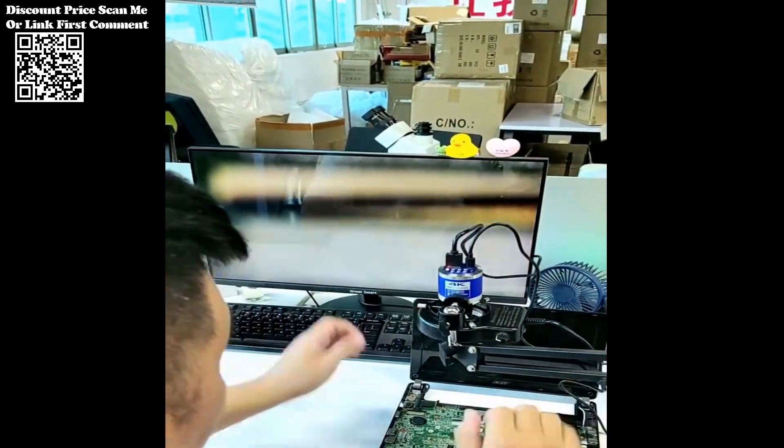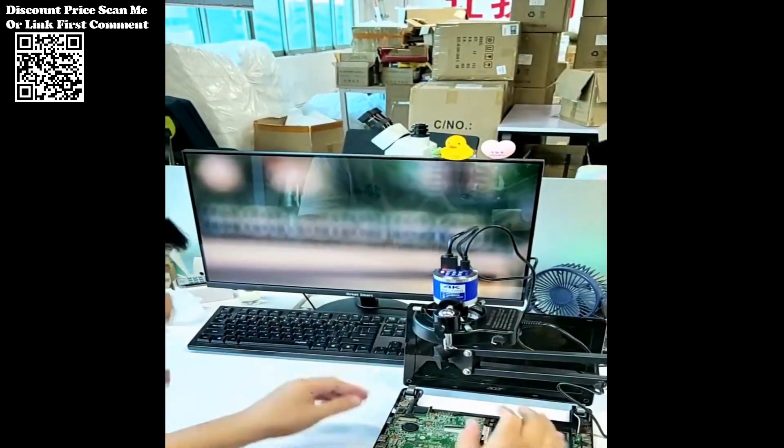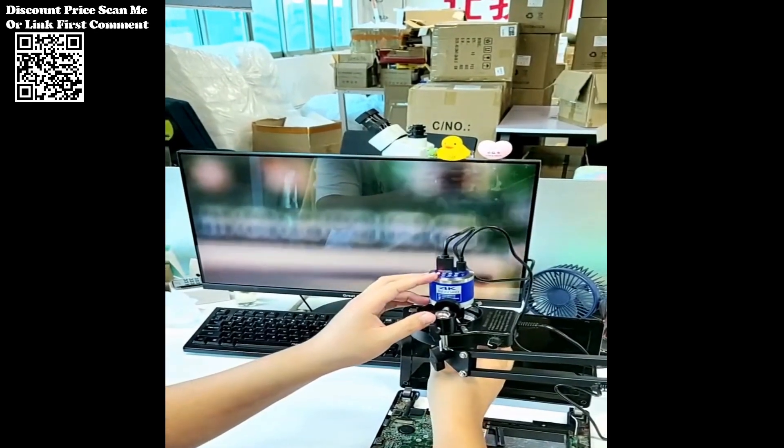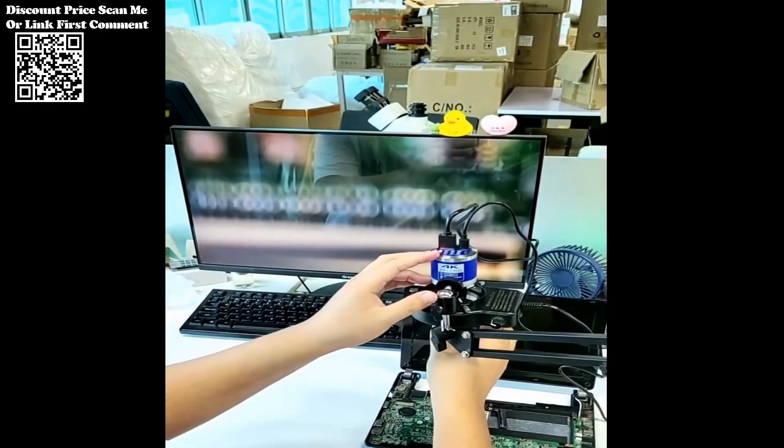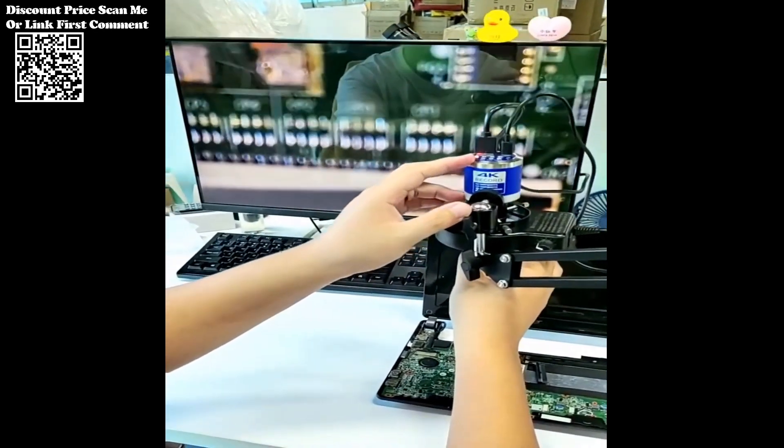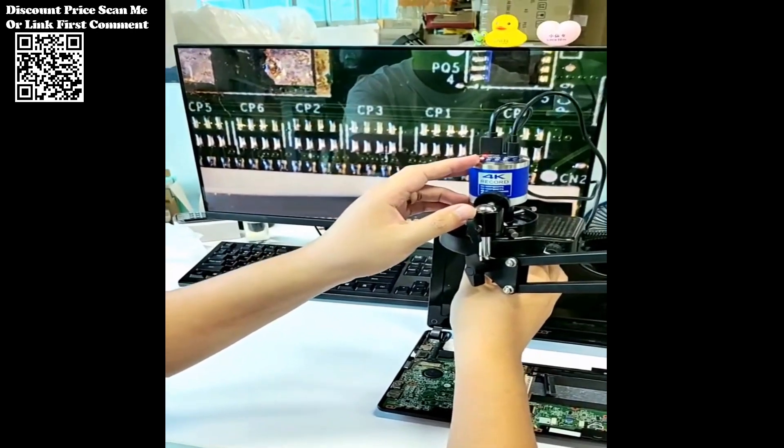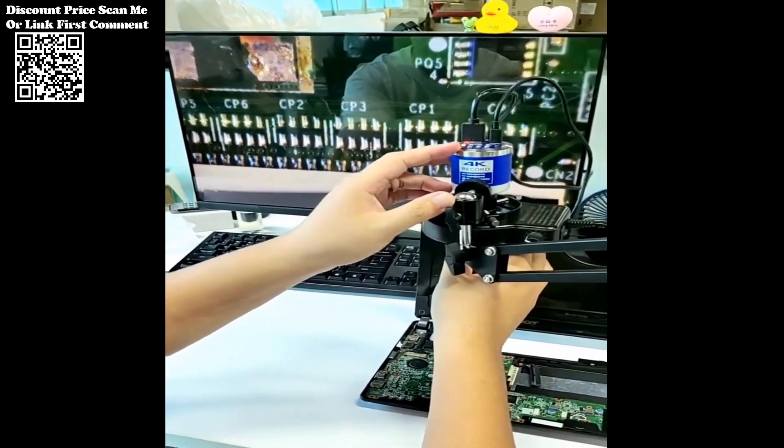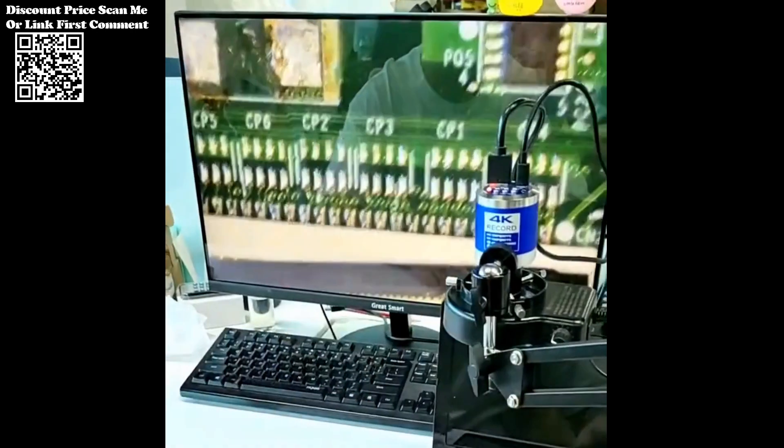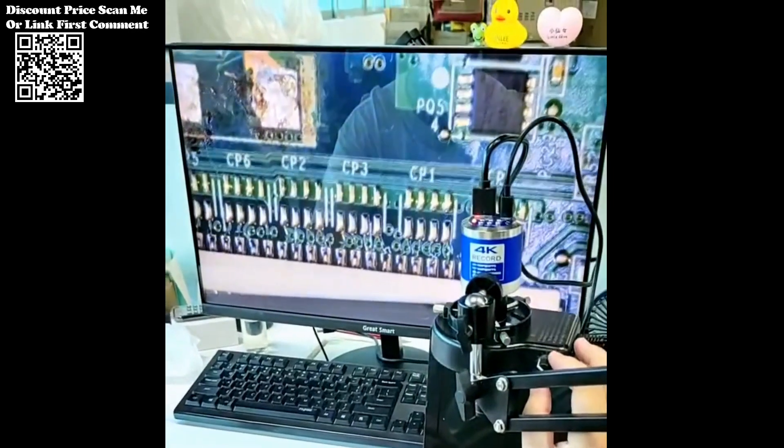Featuring an impressive array of features, this digital microscope stands out for its HD output capability via HDMI and Type-C ports. This functionality ensures seamless connectivity with a wide range of devices, allowing for crystal-clear image transmission and real-time observation.